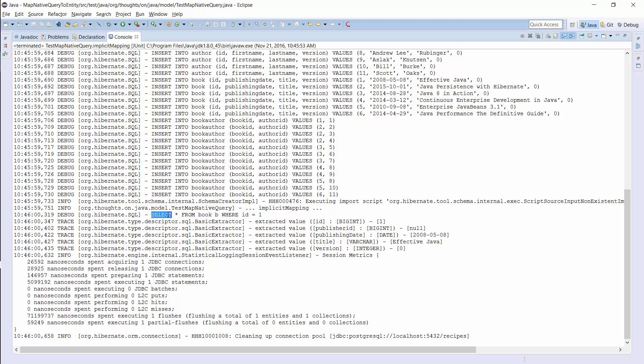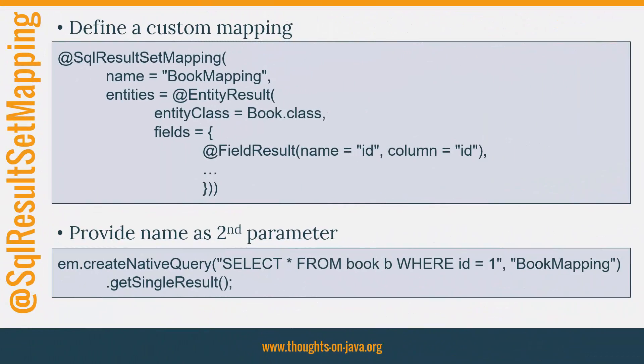You can see here that the implicit mapping had no effect on the native query. Hibernate performed the query as I defined it in the test case and applied the mapping afterwards. The implicit mapping approach is easy to use and most often the best solution, but sometimes the column names of your query result don't match your mapping definition.